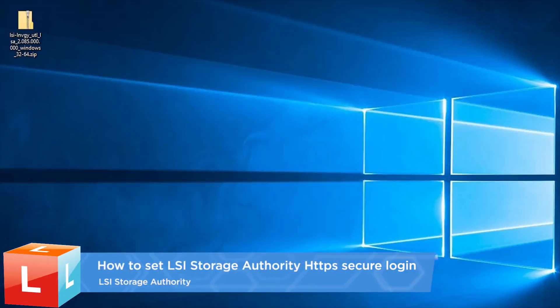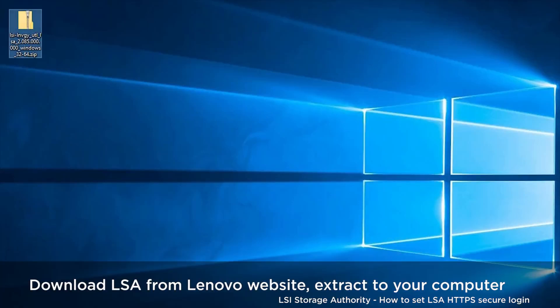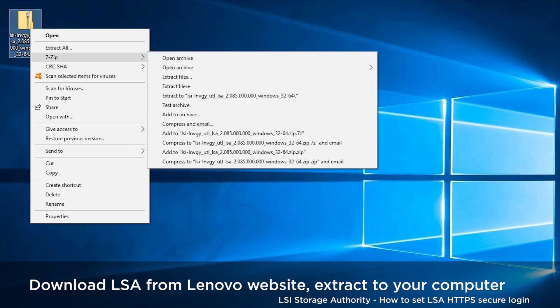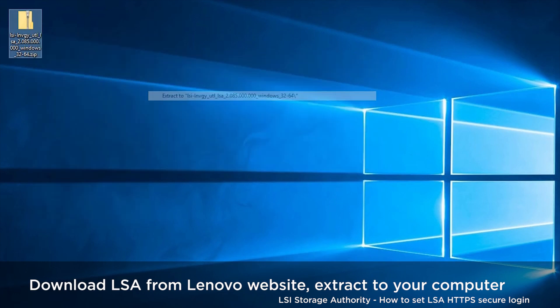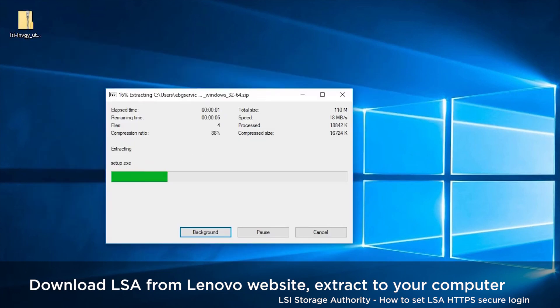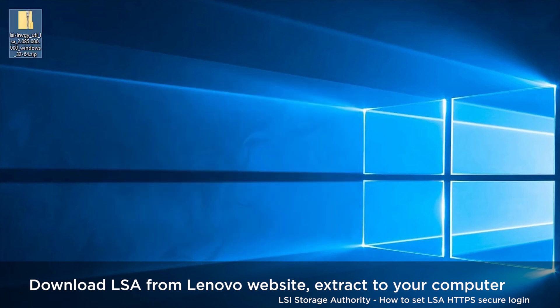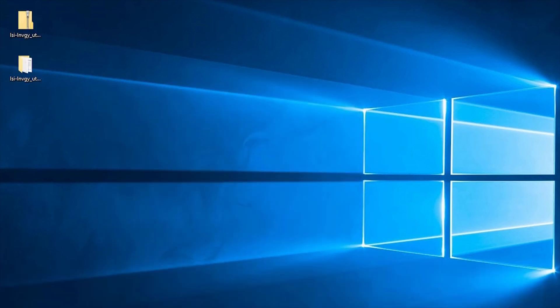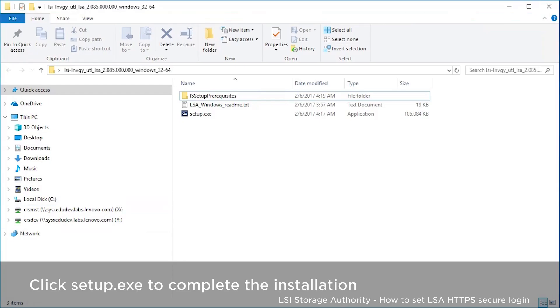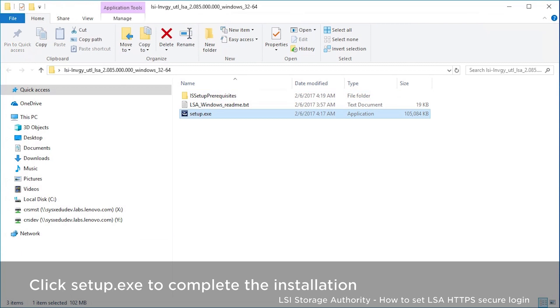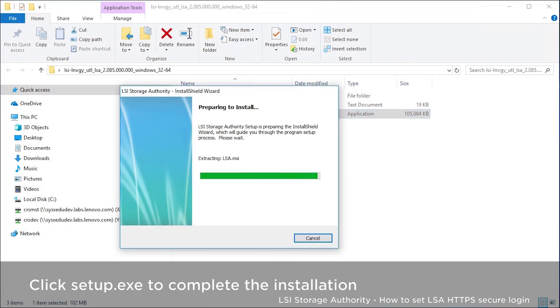The LSI Storage Authority is a web-based application that enables you to monitor, maintain, troubleshoot, and configure the ThinkSystem RAID Adapters. The LSI Storage Authority graphical user interface helps you to view, create, and manage storage configurations.